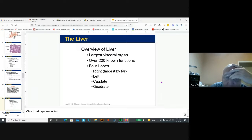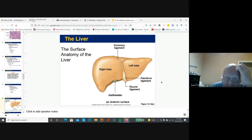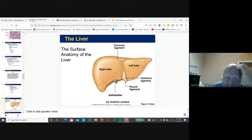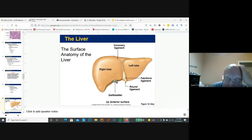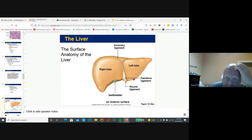The liver is very, very large and very important. It has four lobes, and the gallbladder is located at the base of the liver. The gallbladder stores bile, which helps emulsify fats. The liver is where most nutrients are absorbed, processed, and stored. Detoxification also takes place in the liver — if you drink too much, you're going to destroy it.